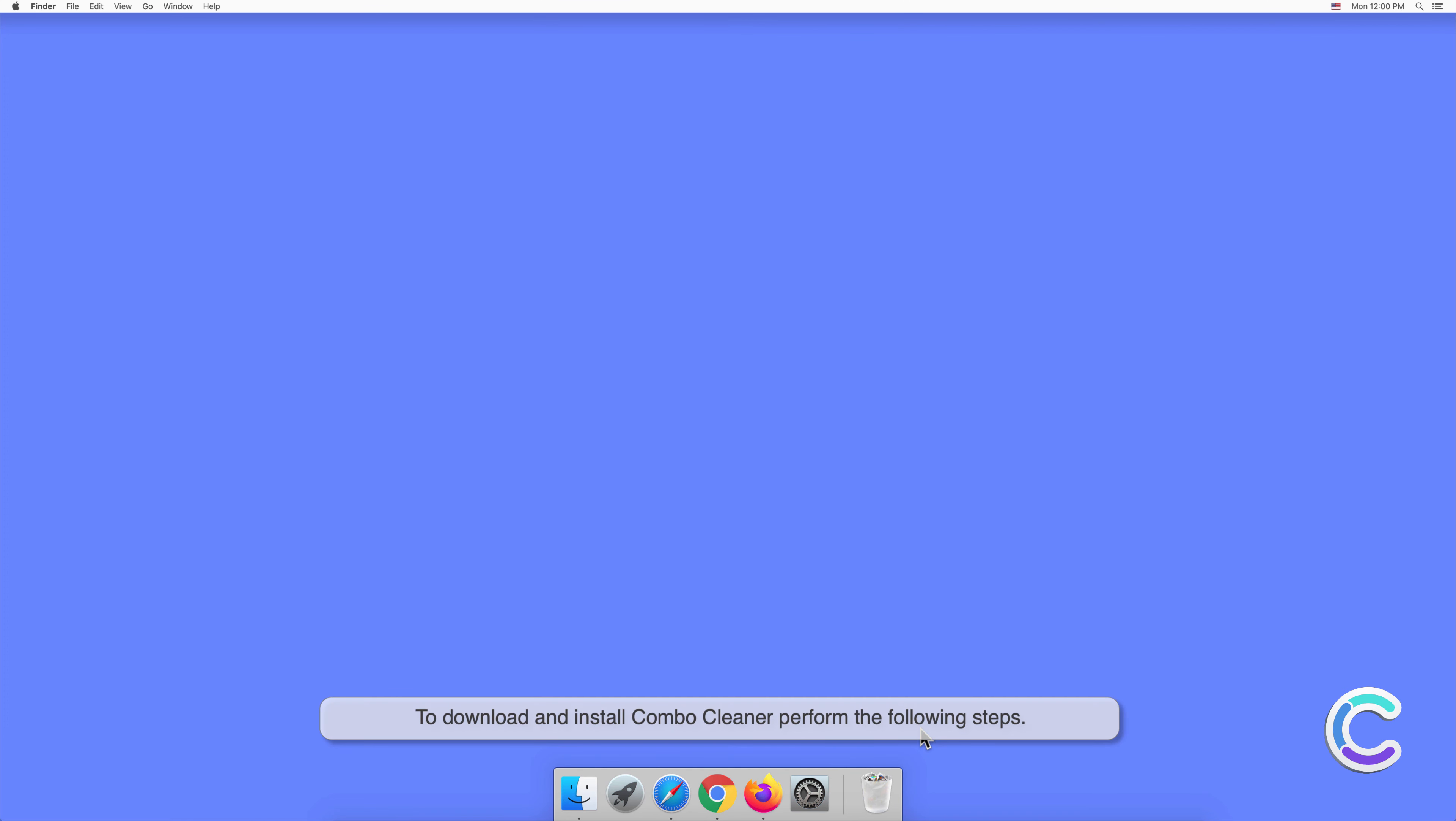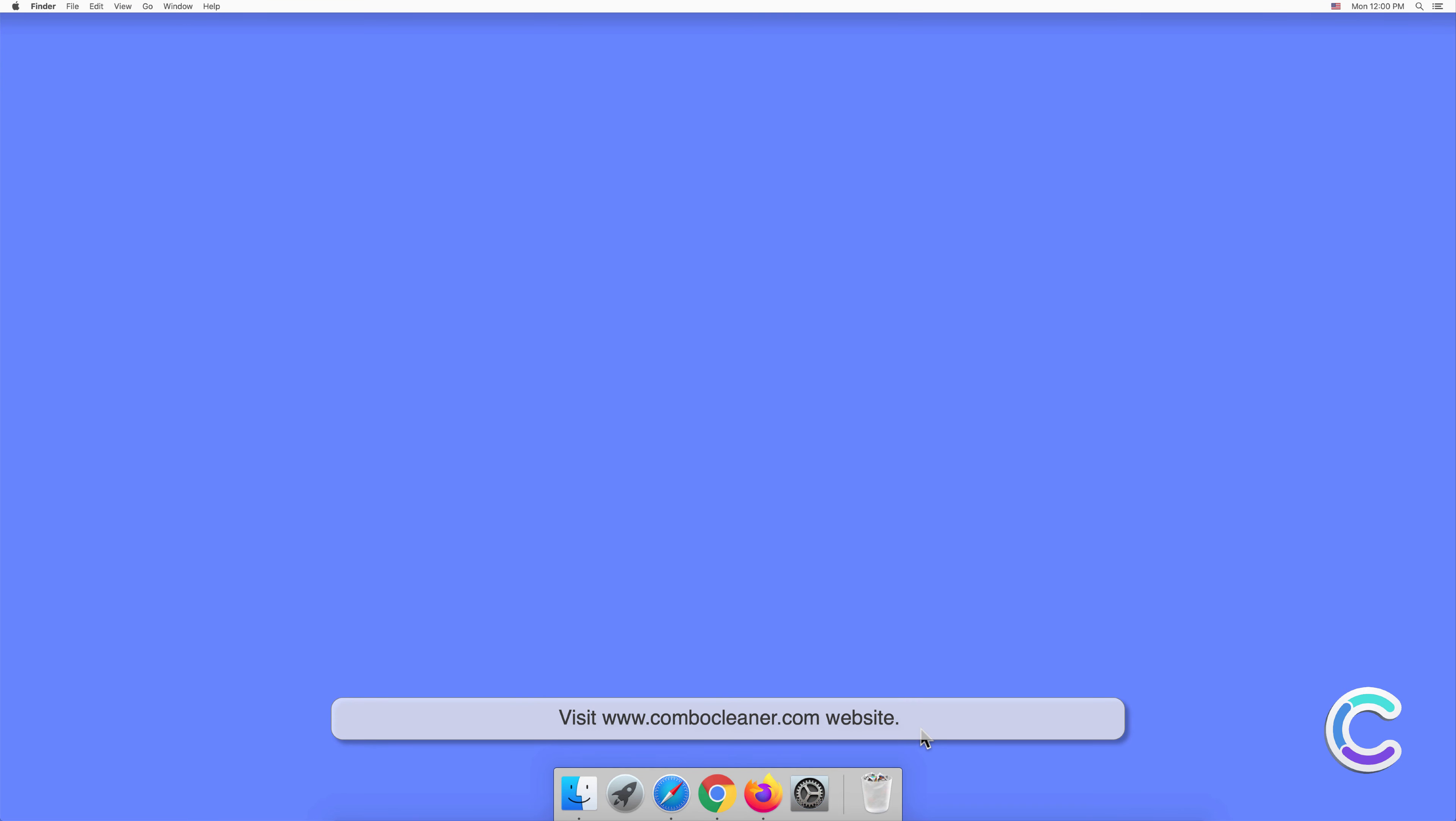To download and install Combo Cleaner, perform the following steps: visit the ComboСleaner.com website.